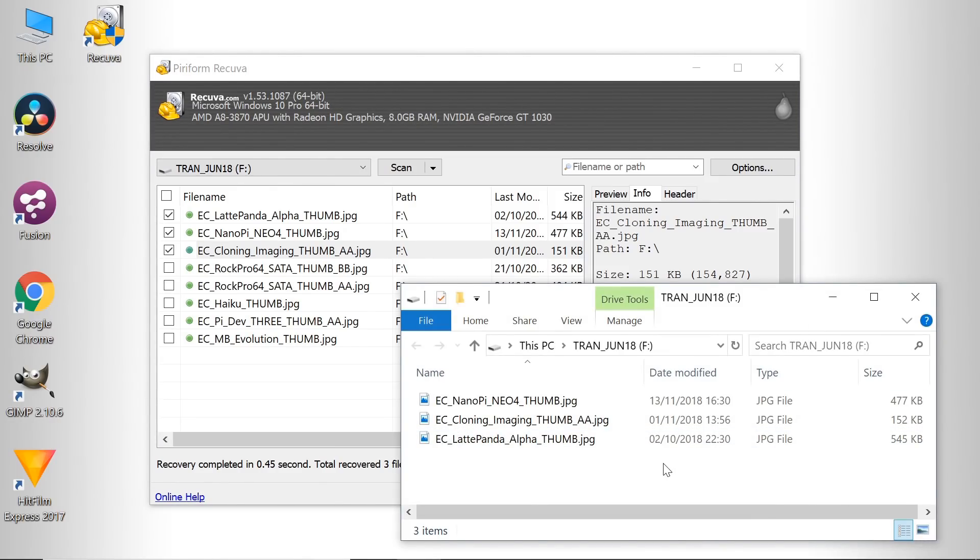So there we are, Recuva, a great utility for getting back deleted or otherwise lost files.